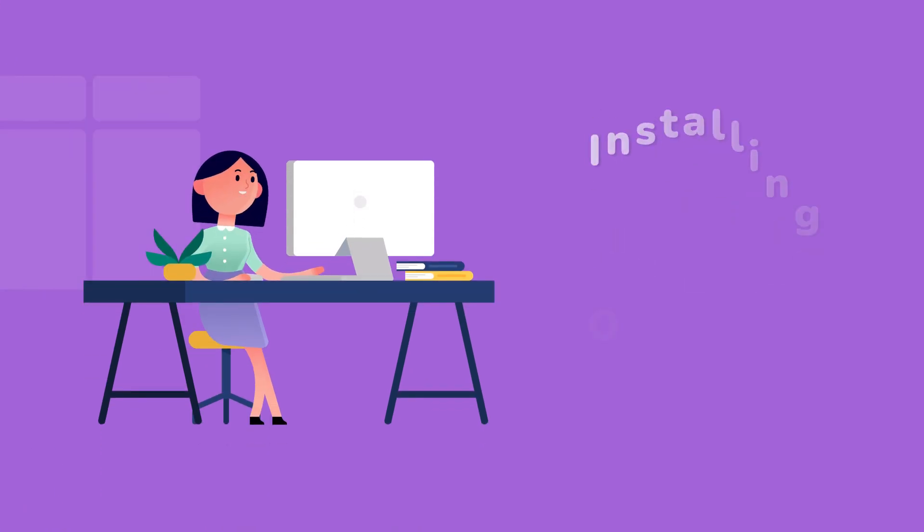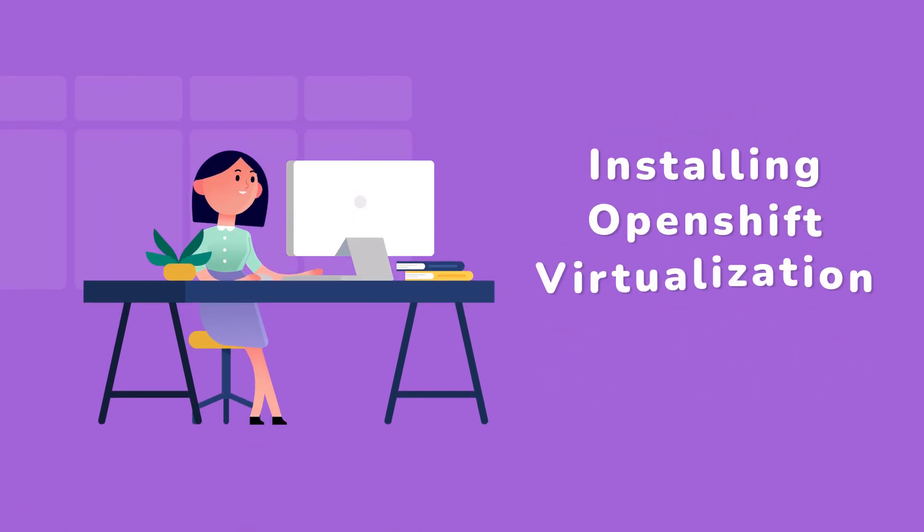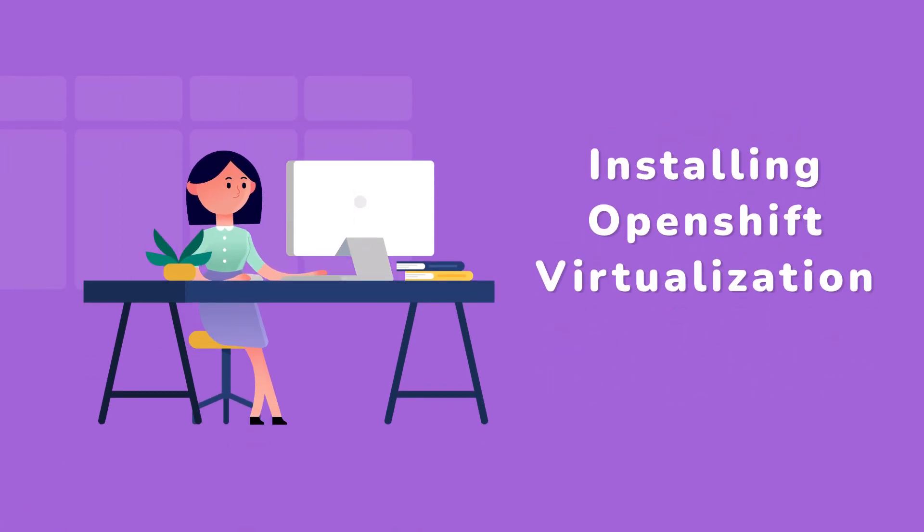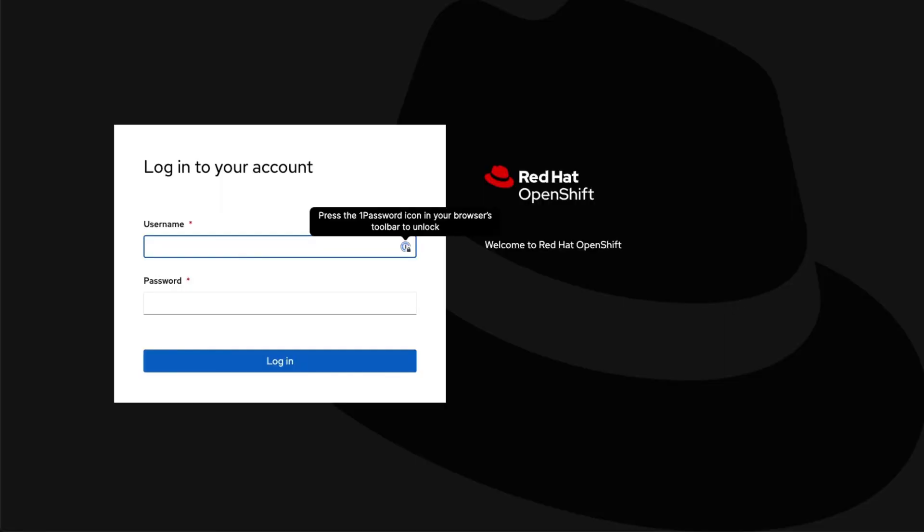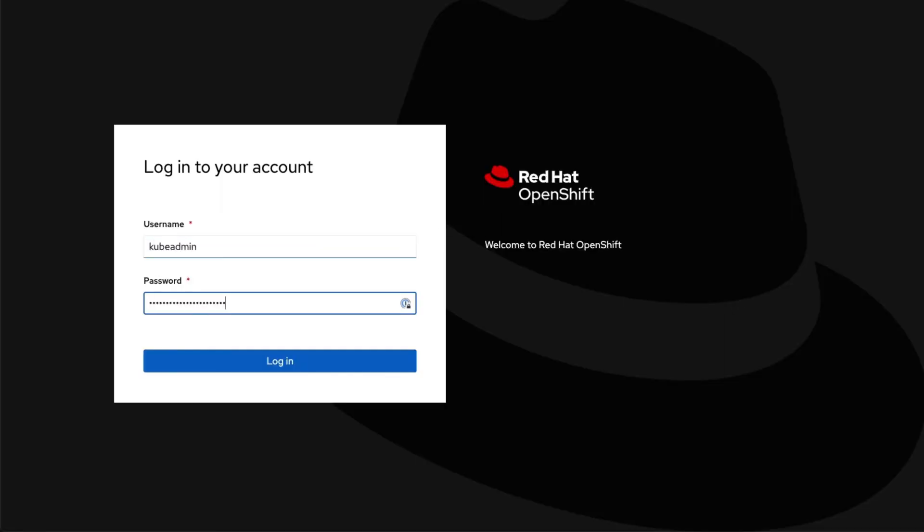Let us start with installing OpenShift virtualization operator. Let us start with logging into IBM Storage Fusion.